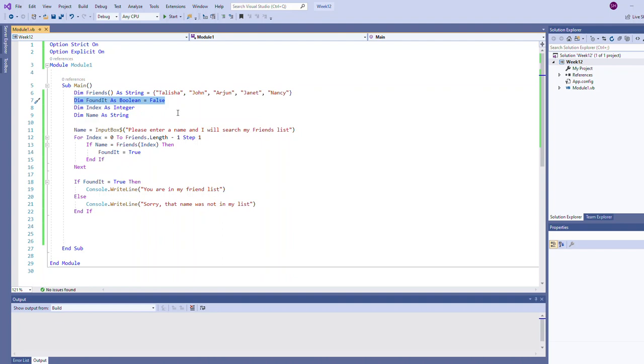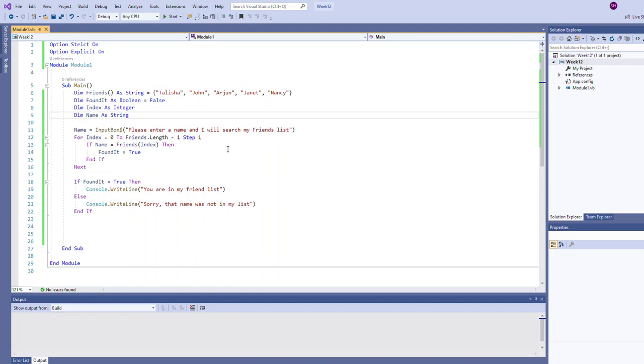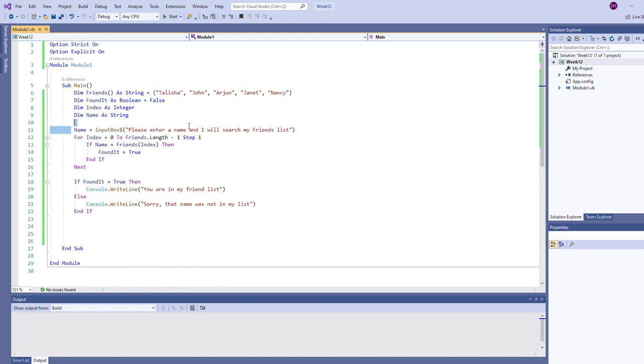We need a variable to reference our index, so we have this integer variable index as well as a string called name that's going to be used to capture the user's input. On line 11 we get started here by asking the user please enter a name and I will search my friends list, so we read in that name value.